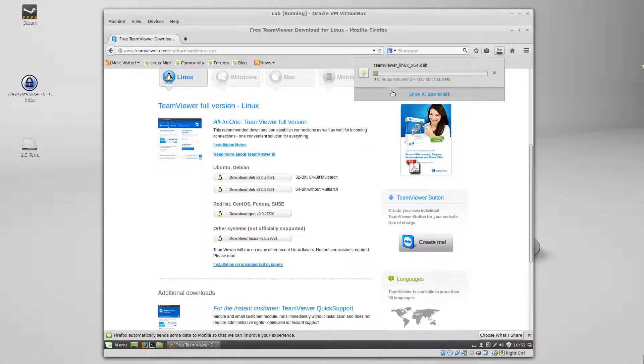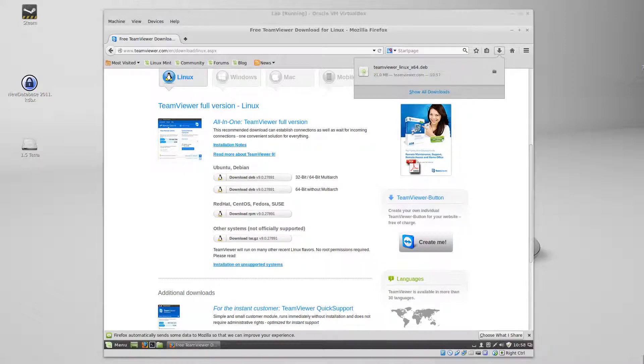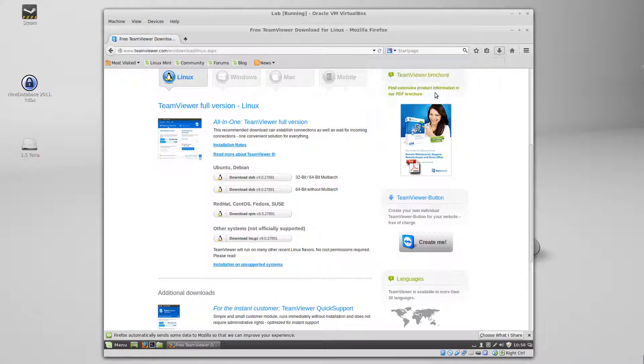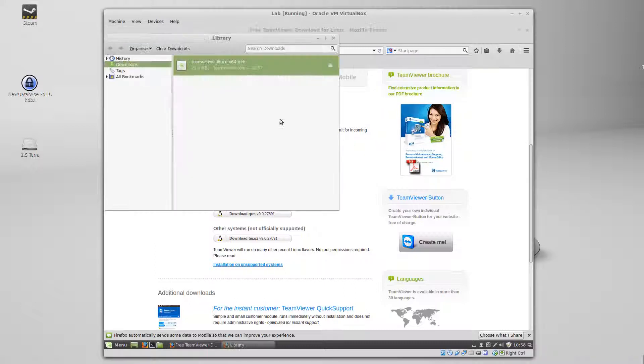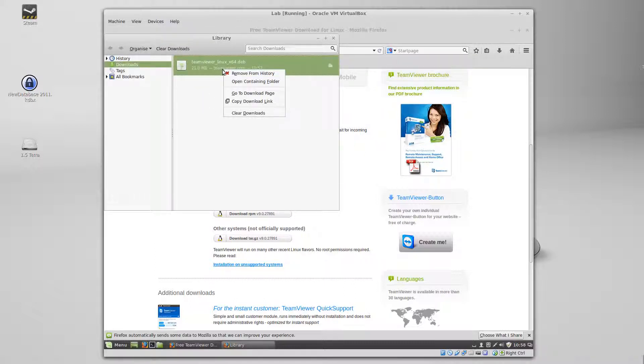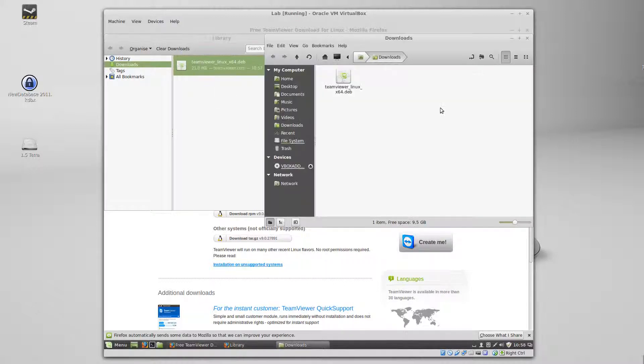I'm going to let it download for a bit. OK, it's downloaded, so I'm just going to show all files, there we go, it's in downloads. Let's open the containing folder quickly.